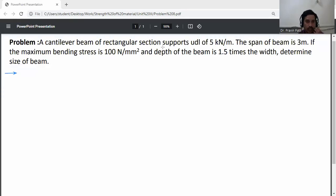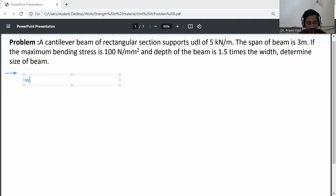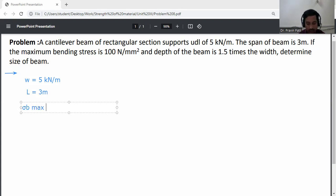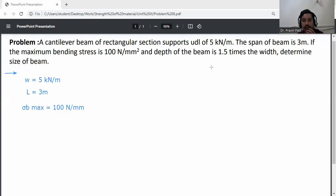Problem: a cantilever beam of rectangular section supports a UDL of 5 kN per meter. The span of the beam is 3 meters. If the maximum bending stress is 100 N per mm squared and the depth of the beam is 1.5 times the width, determine the size of the beam. First, write down the given data. UDL load on cantilever beam is 5 kN per meter. Span of cantilever beam is 3 meters. Maximum bending stress, sigma B max, is equal to 100 N per mm squared.